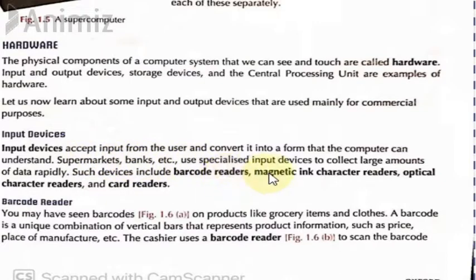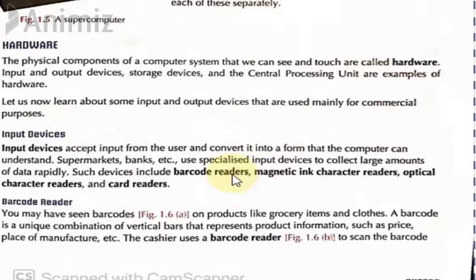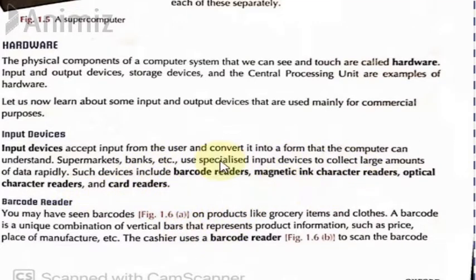Supermarkets, banks, etc. use specialized input devices to collect large amounts of data rapidly. As things progress and workload increases, more memory and more input devices are needed to process data at a very large scale. Such specialized devices include barcode readers, magnetic ink character readers, optical character readers, and card readers. These are input devices used in different institutions and organizations.